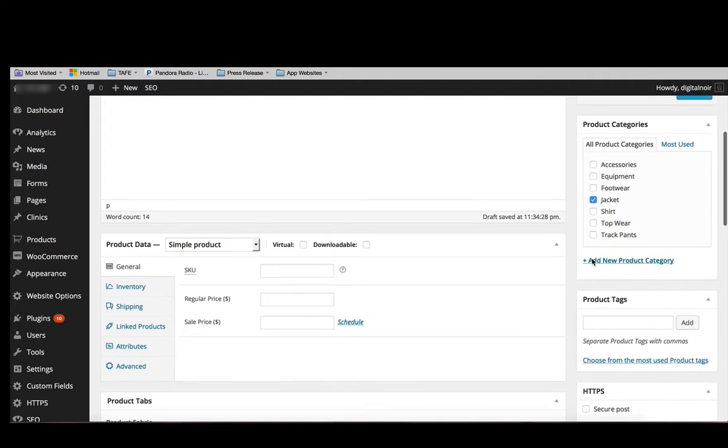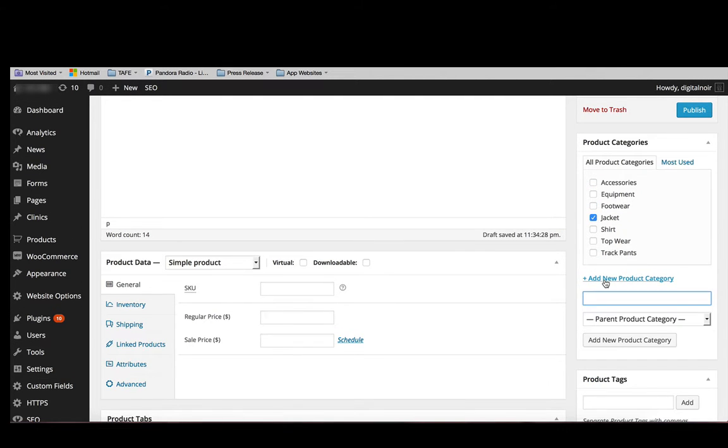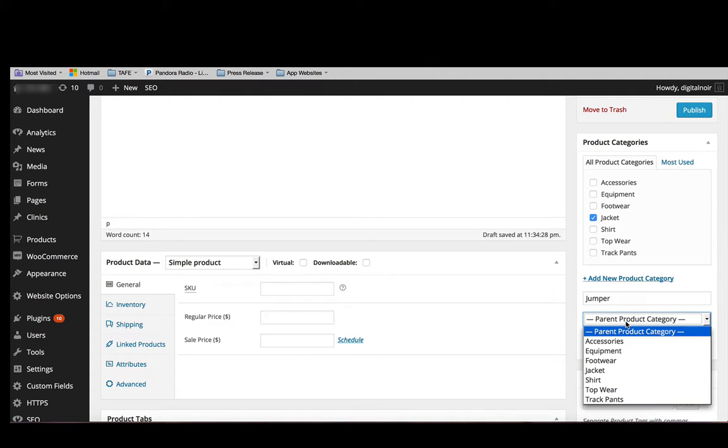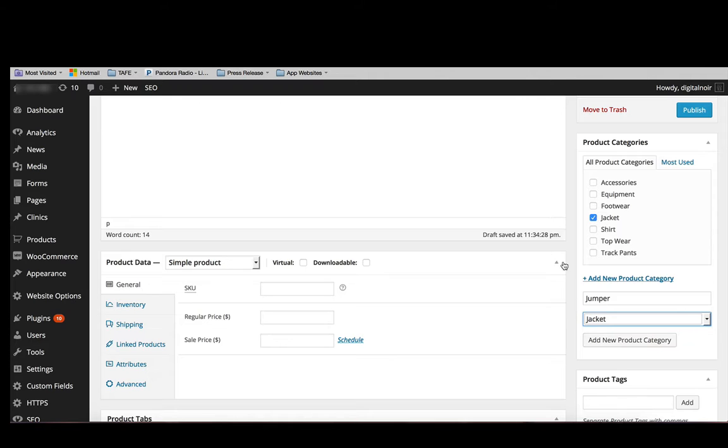We can even add in a new category and then make it sit underneath another category as a parent. All you do is add in the jumper and then put it under jackets and then add new category.